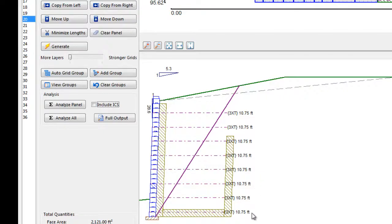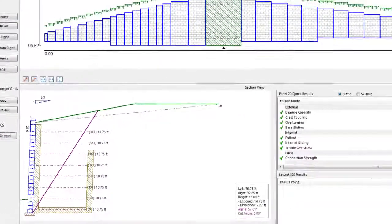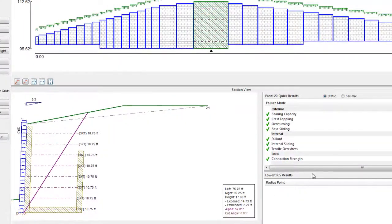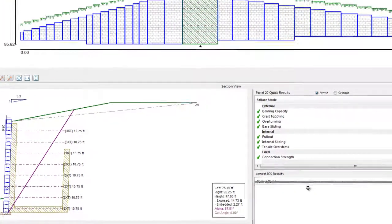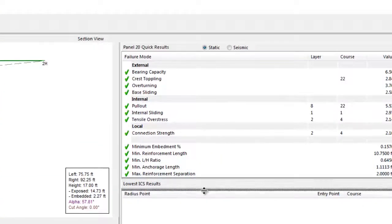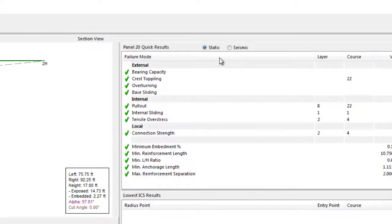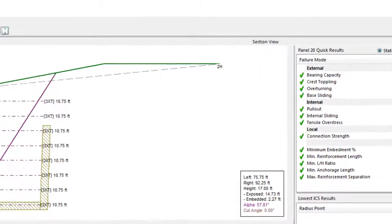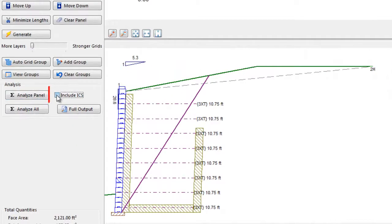We can click the Analyze panel button or the shortcut key F9 and immediately see the quick results for this panel. We have the option of including the internal compound stability analysis, or not, by toggling the Include ICS field on or off.